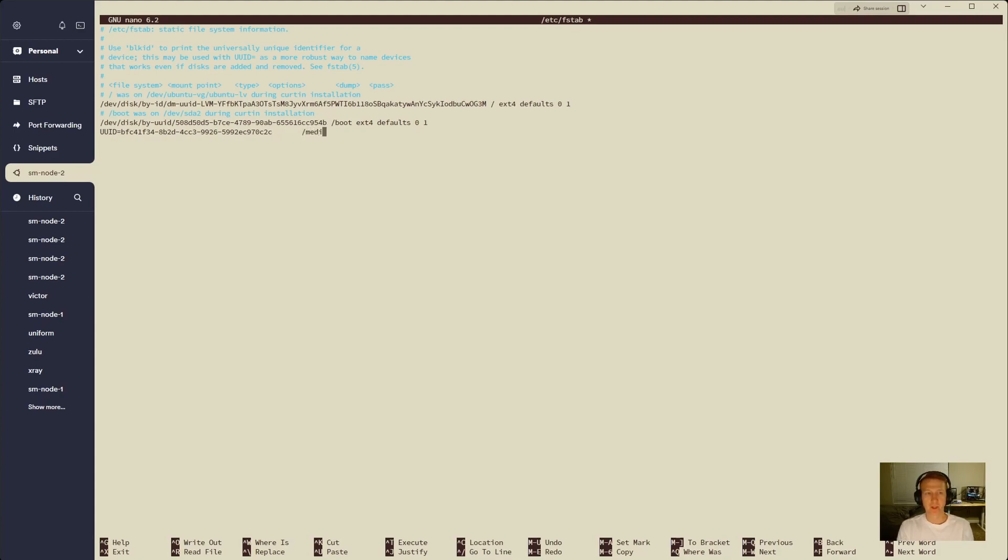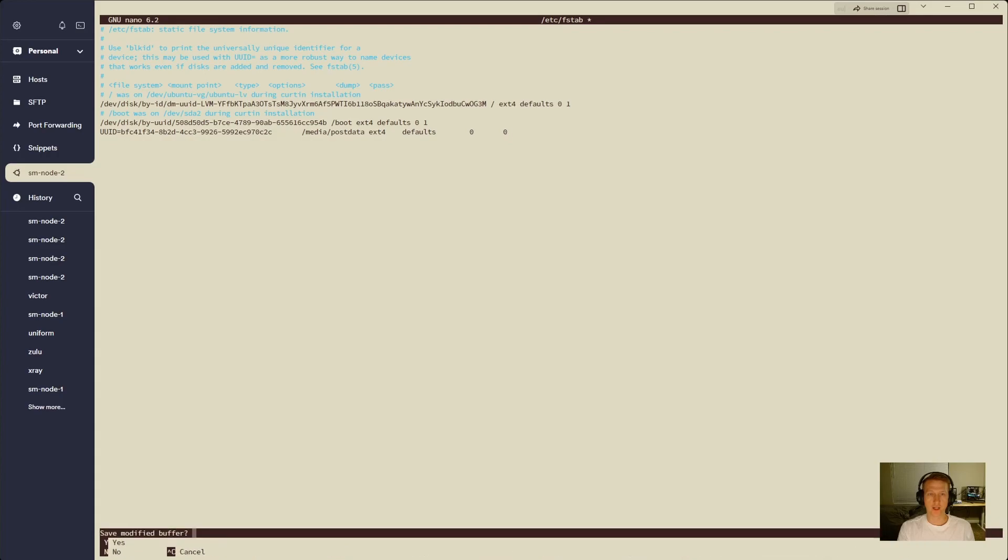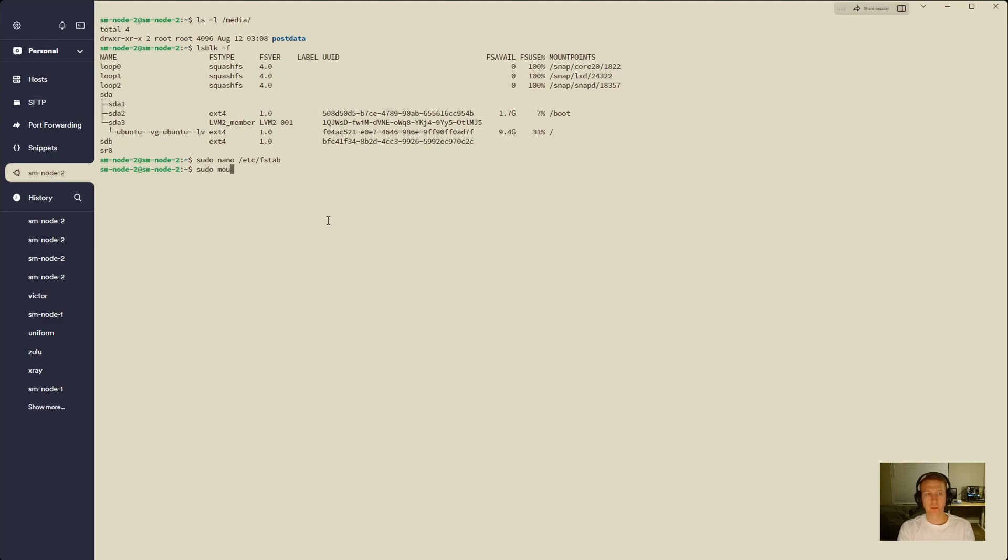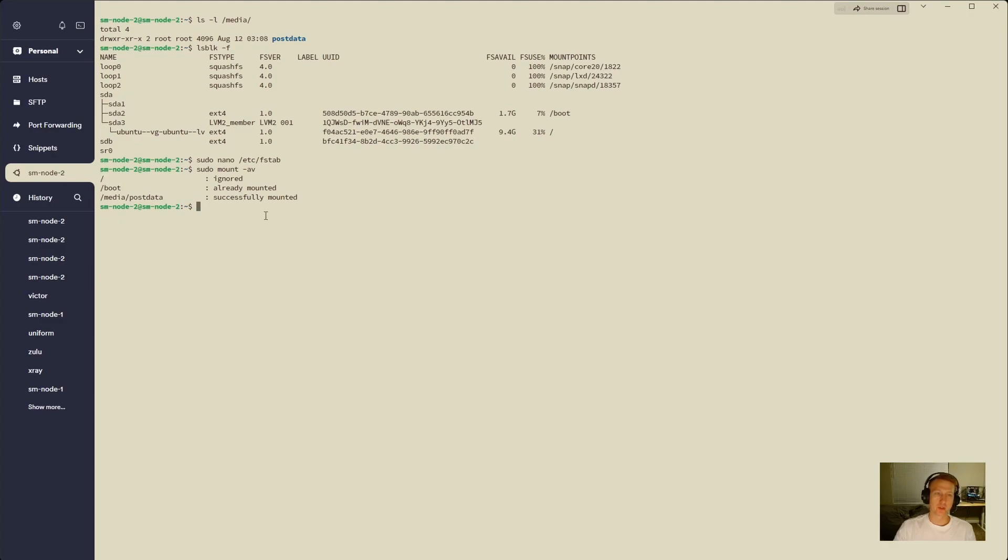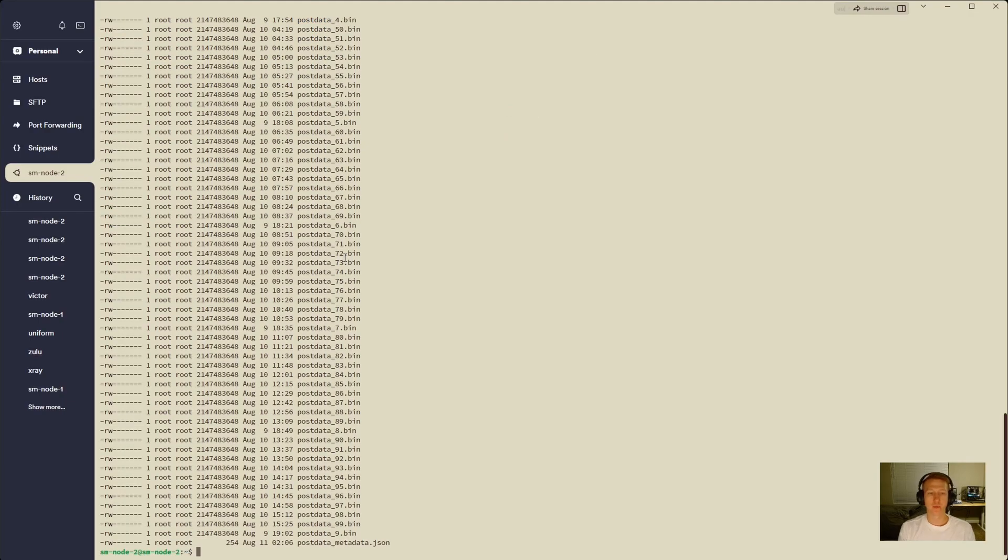Press tab, then we're going to put in our mount point post data, tab again, the file system type ext4. We're going to do defaults, zero and zero. We'll do ctrl-x, y, enter to save, and the next thing we're going to do is actually reinitialize our fstab. To do that we'll go sudo mount -av, and we can see we successfully mounted. If we want to verify, we could do sudo ls -l media post data, and boom, there is all of our post data set up and ready for us to start mining.